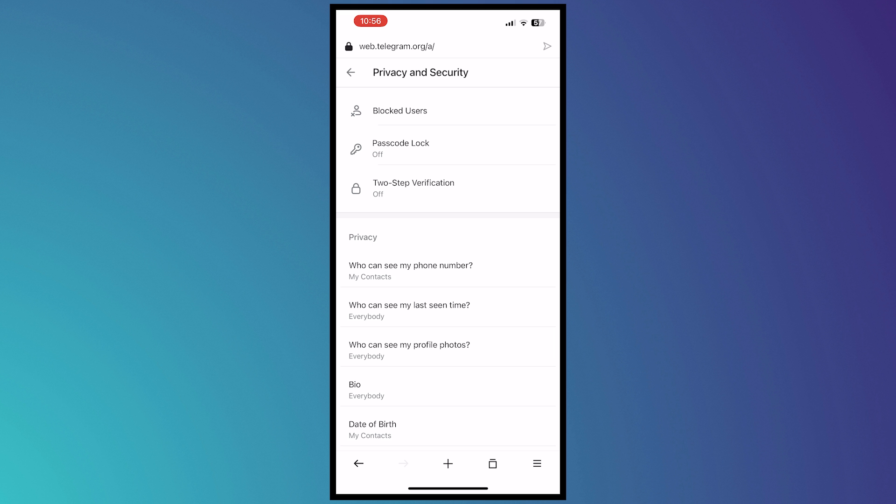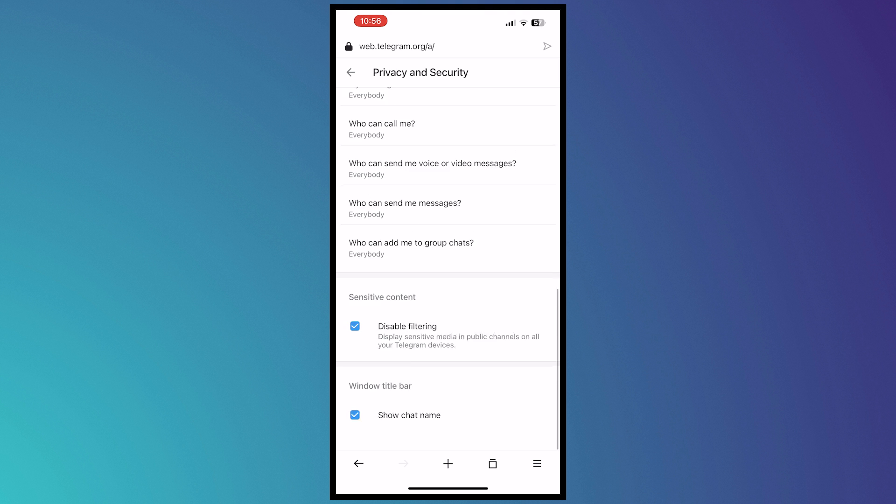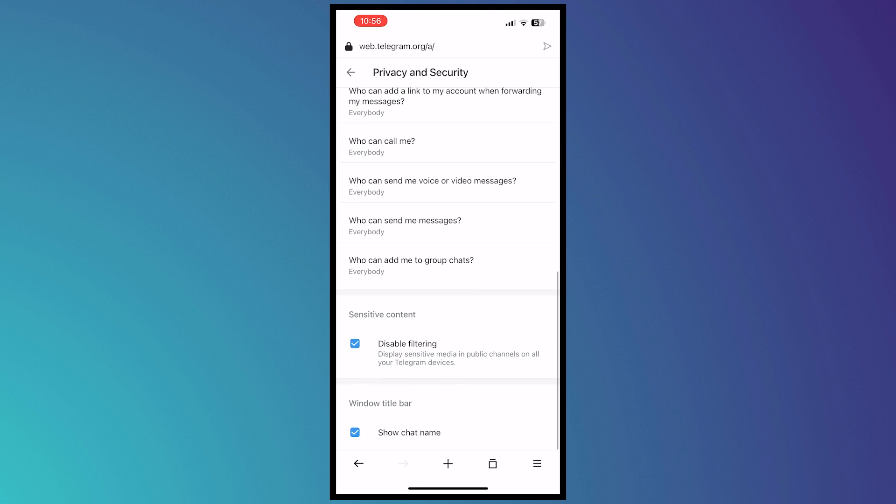And then from here, all we have to do now is scroll all the way down until you can see the sensitive content part right here.